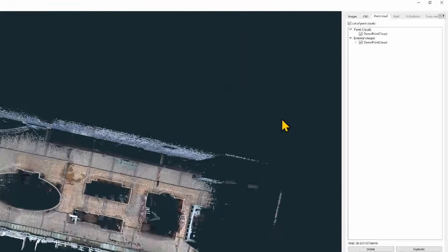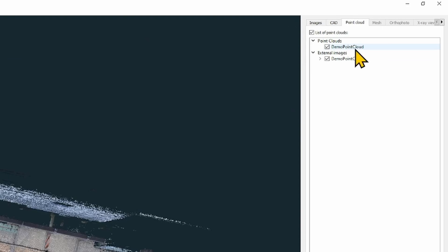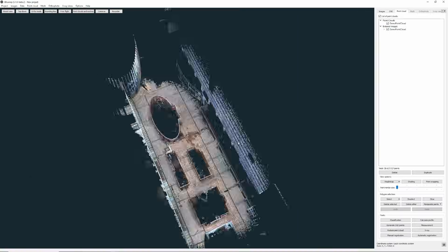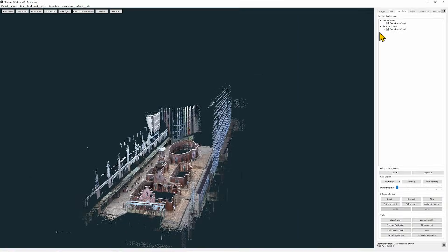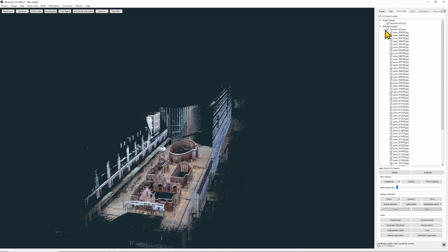Now you see that beside point cloud we have also loaded the external images. Here's the list.